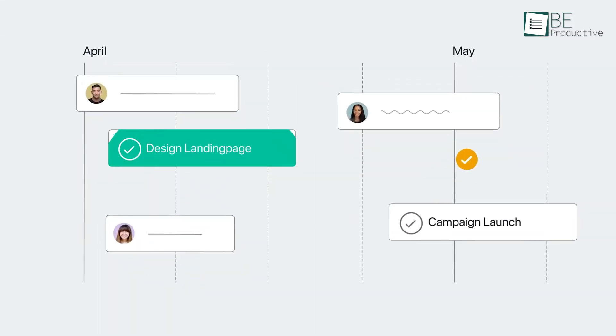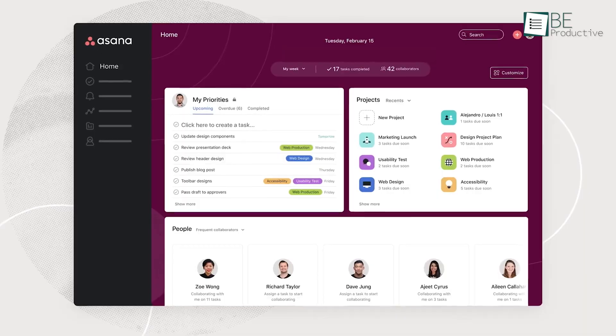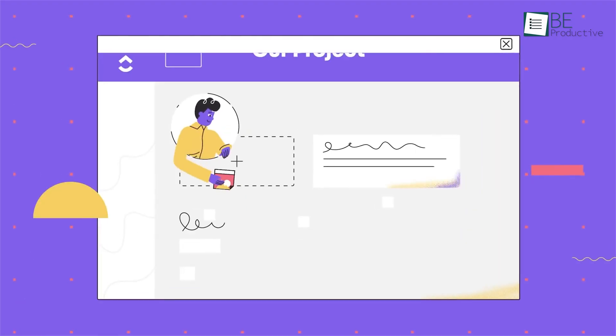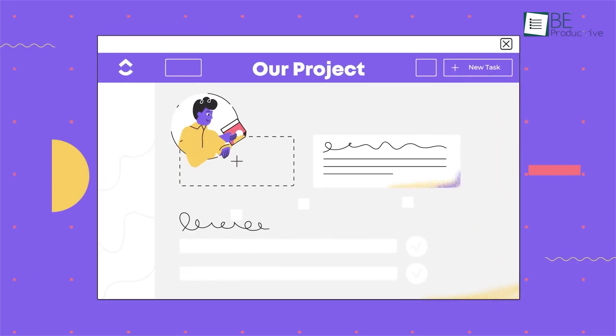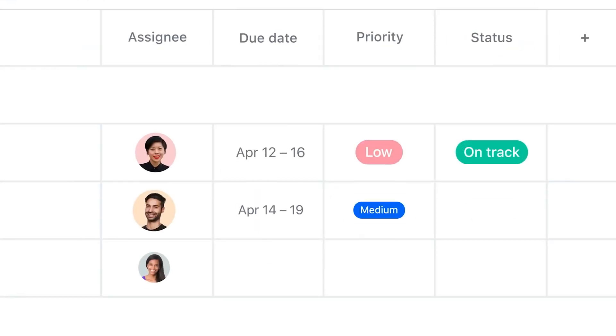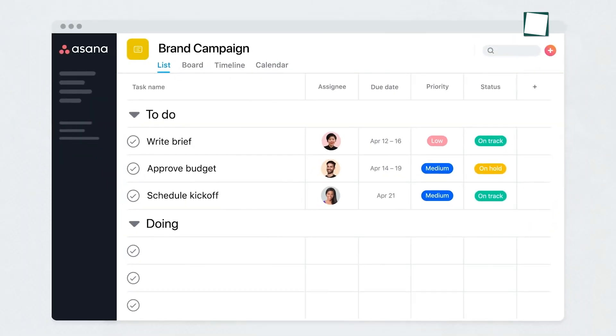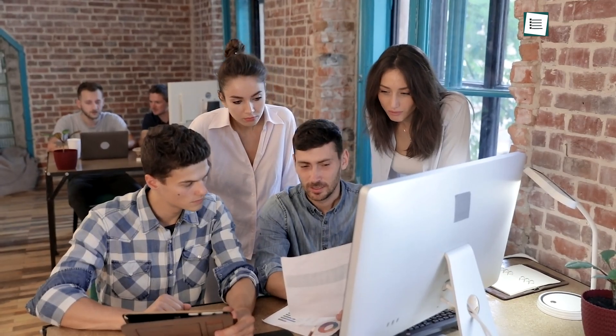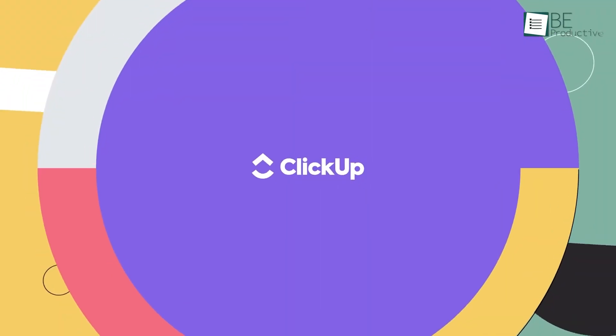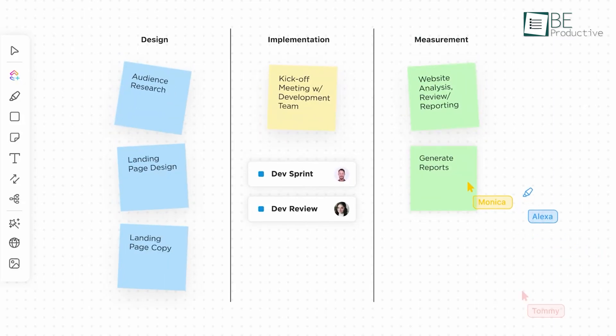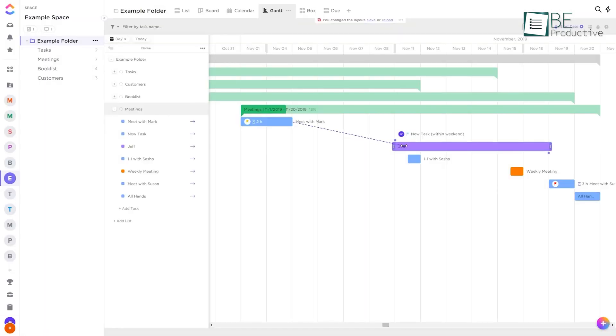Considering everything, it's pretty clear that both Asana and ClickUp are excellent project management software. But which one you should go for actually depends on your needs and where you can work more efficiently. For example, pick Asana if you need straightforward project management software, prefer simplicity, and your team is small. But choose ClickUp if you're interested in a more robust collaboration app with advanced customization and are prepared for a learning curve.